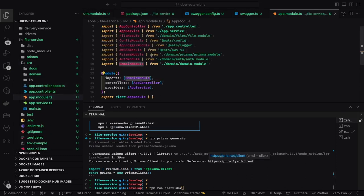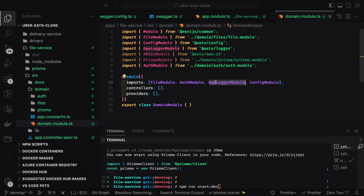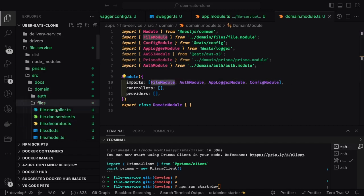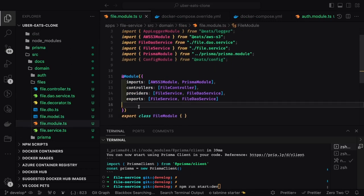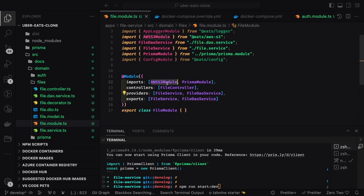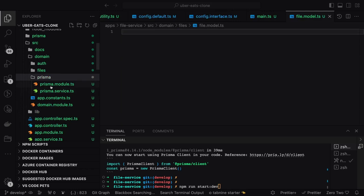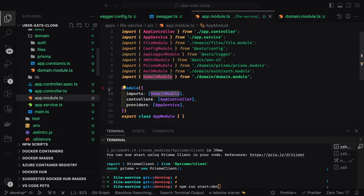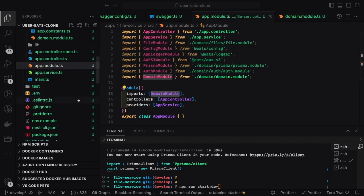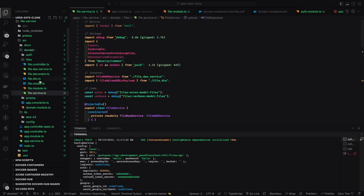Here we have a domain module which contains the log module, config module, and files module. If you look into the files module it contains all the required dependencies: Prisma module and AWS S3 module. The AWS S3 module contains AWS S3 service, and we initialize the S3 client in the constructor. The app module has the domain module. I'm just talking about the structuring here.